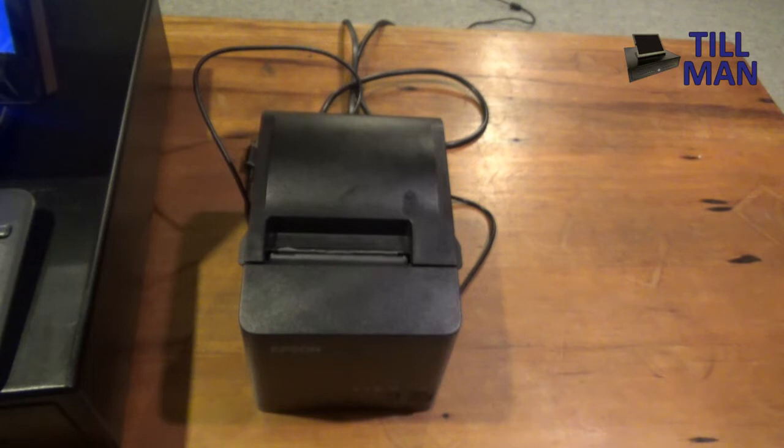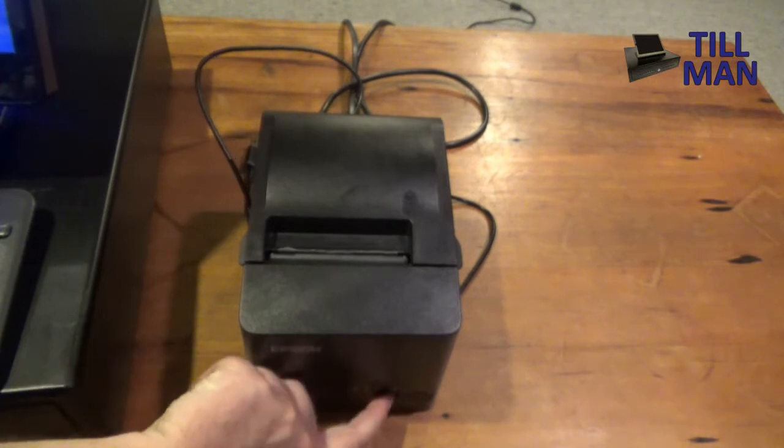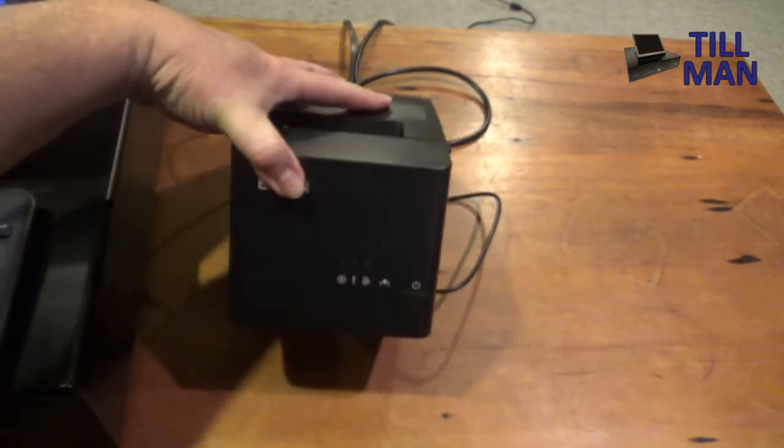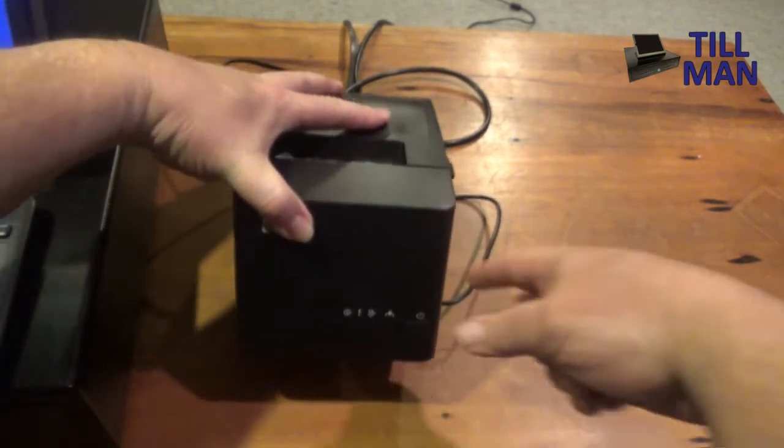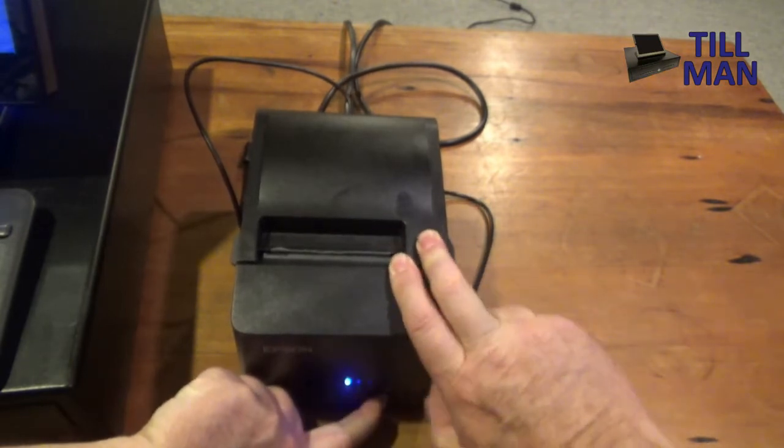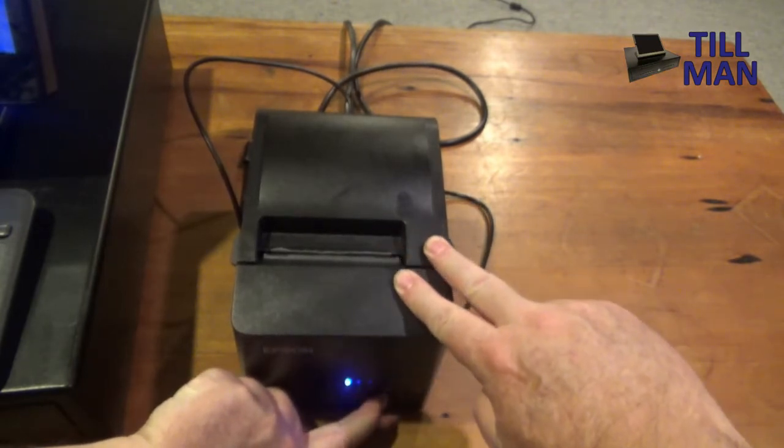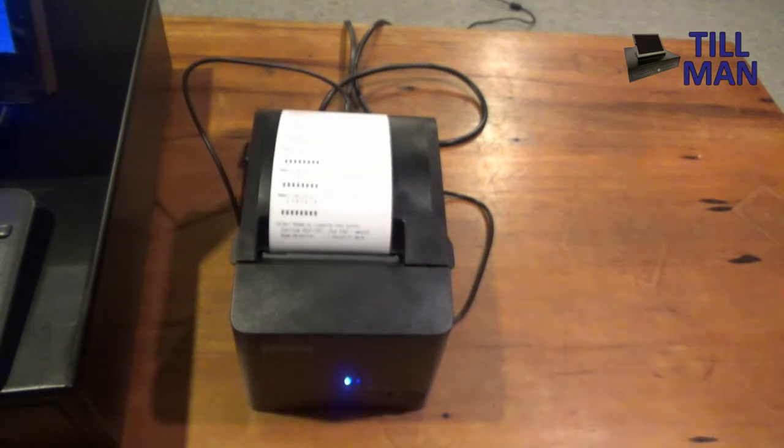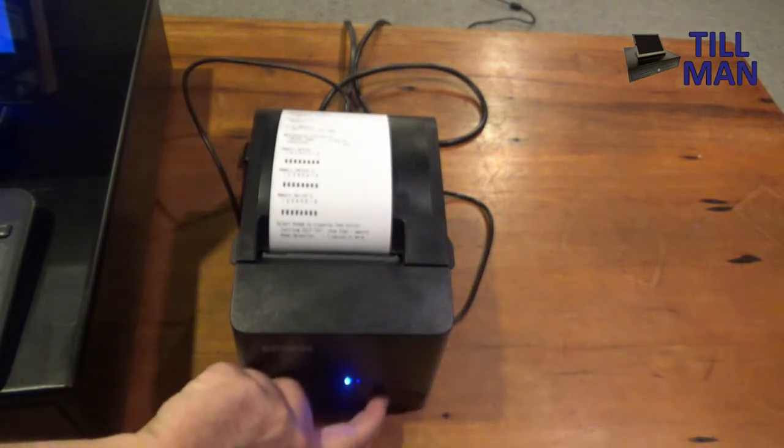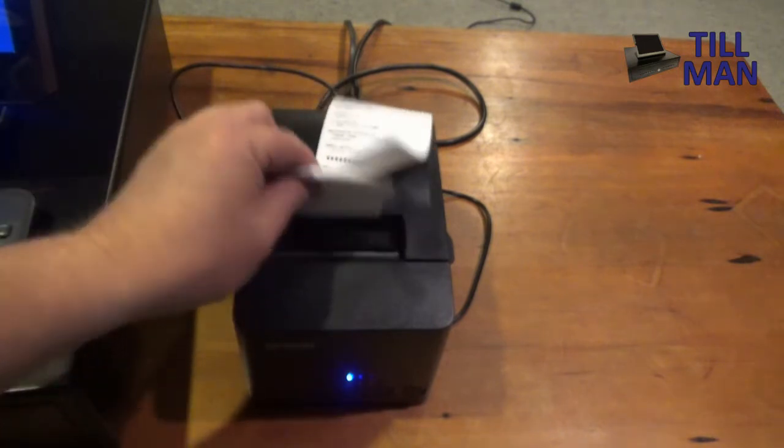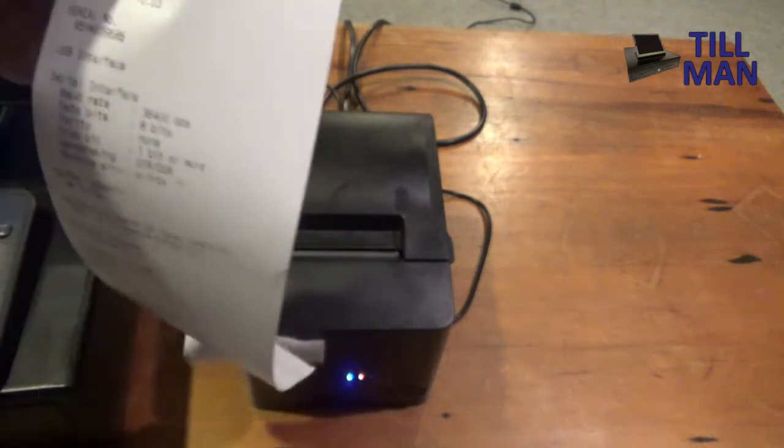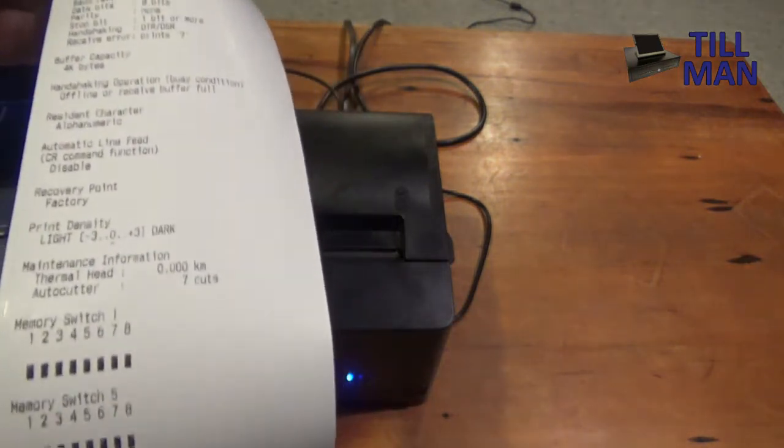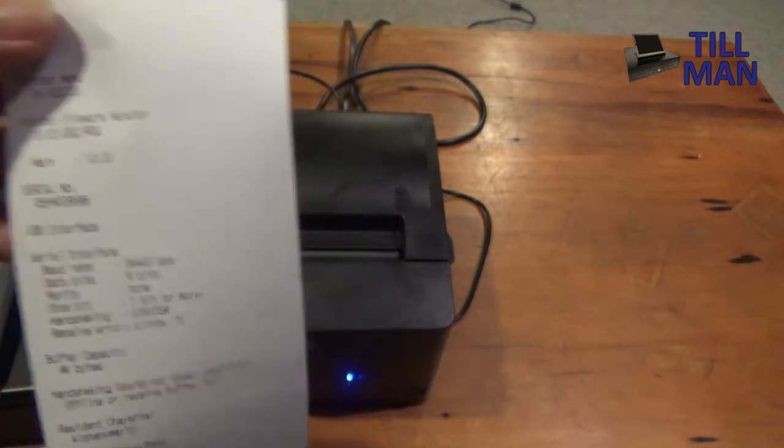Now you're going to want to do a reset. So what you do for that is hold down the feed button. So on the front here you'll see there's a couple of buttons there. You're going to want to hold down that feed one and then push the power button in while you've got the feed one held down. And you can let it go when it starts printing. Press the feed button again. And that's the end of its little test thing. You'll see that should all print out nicely like that.